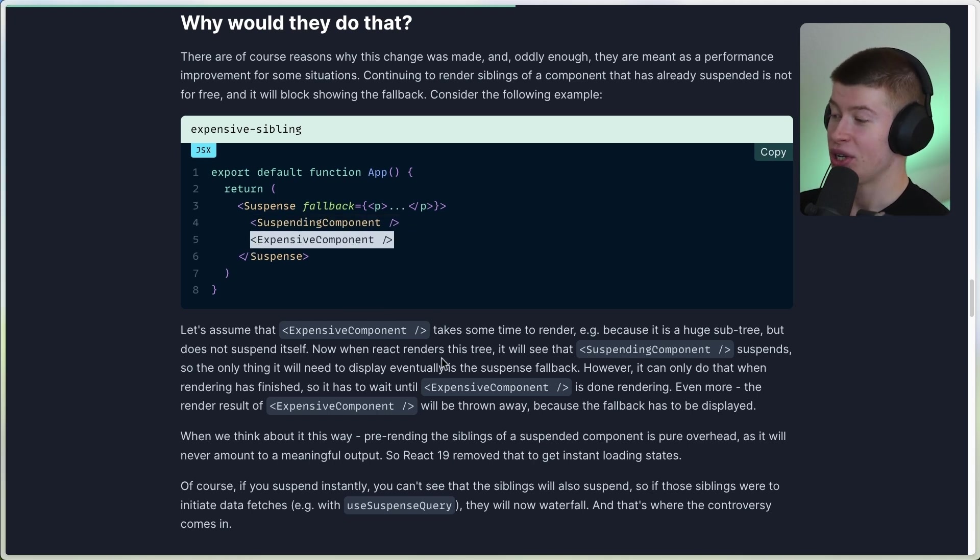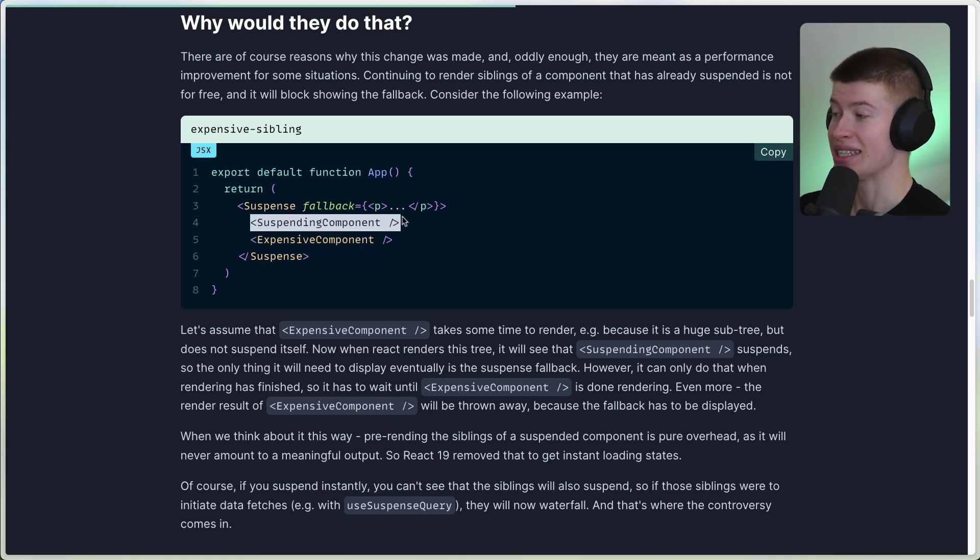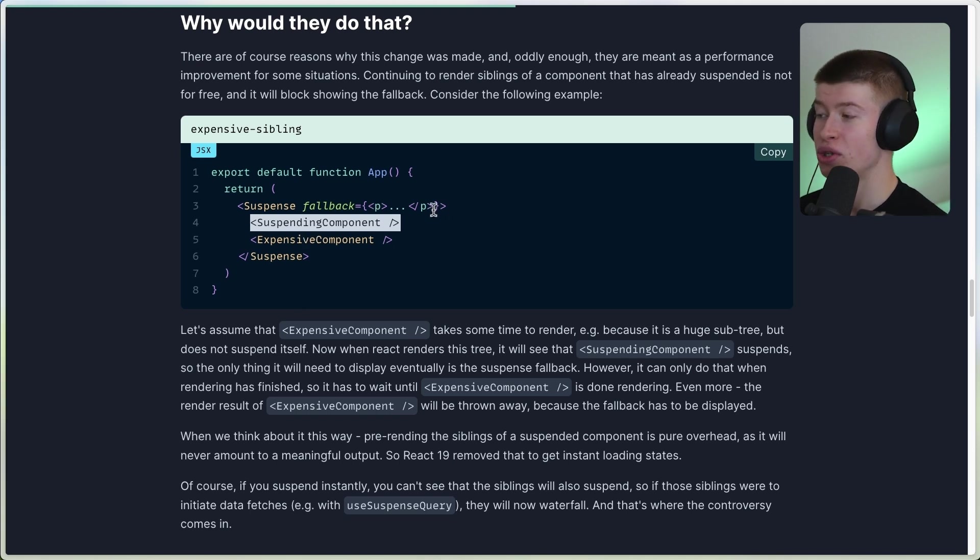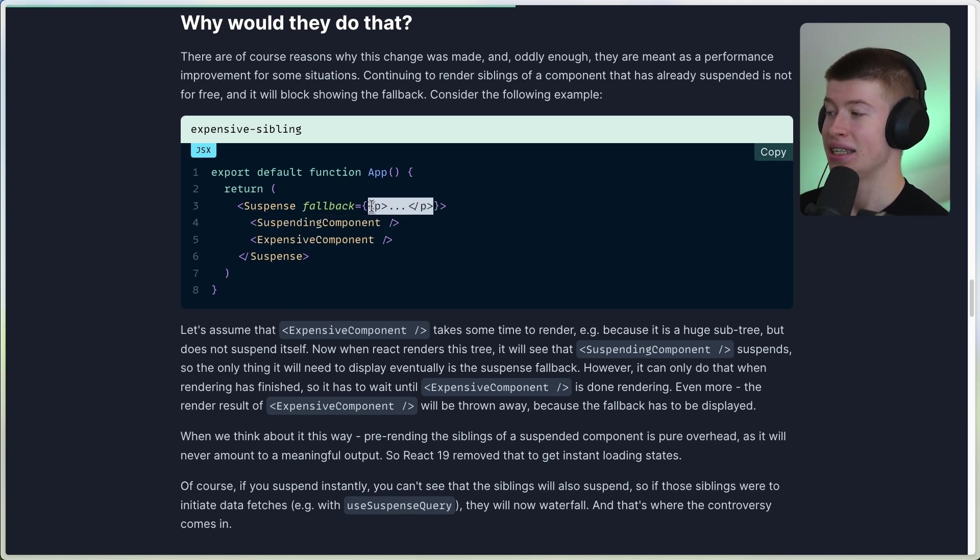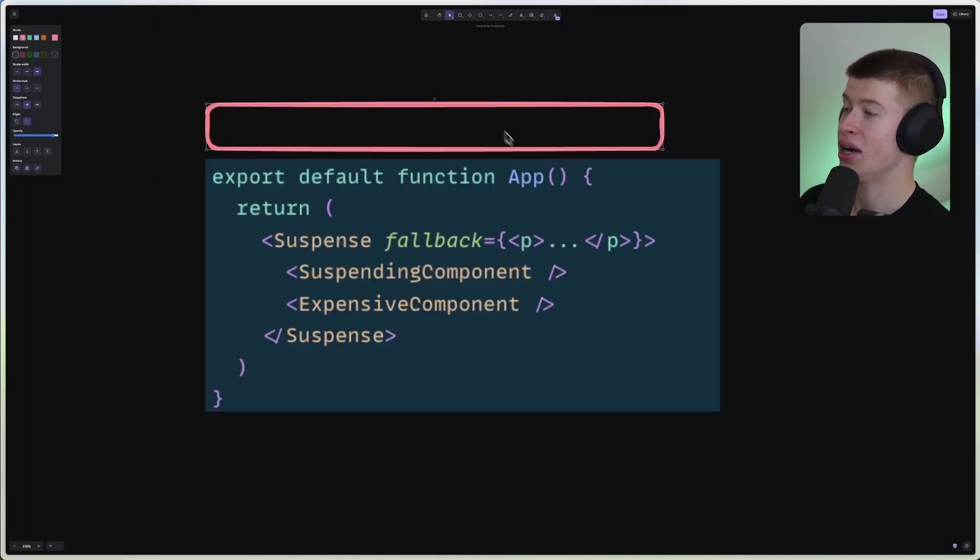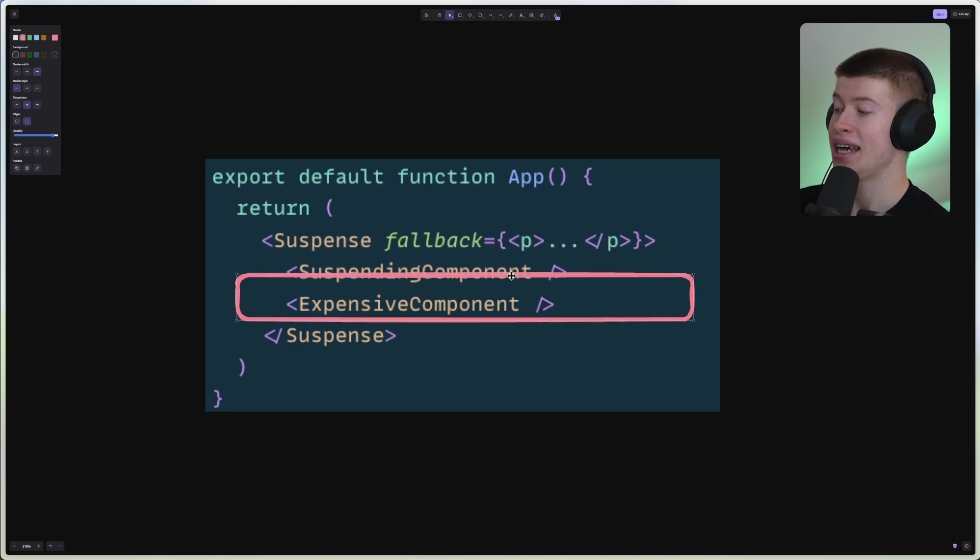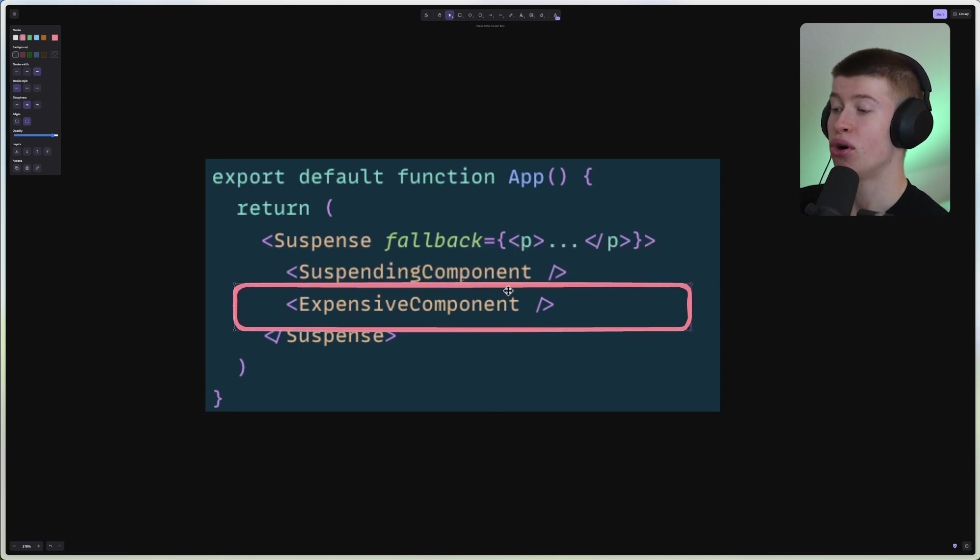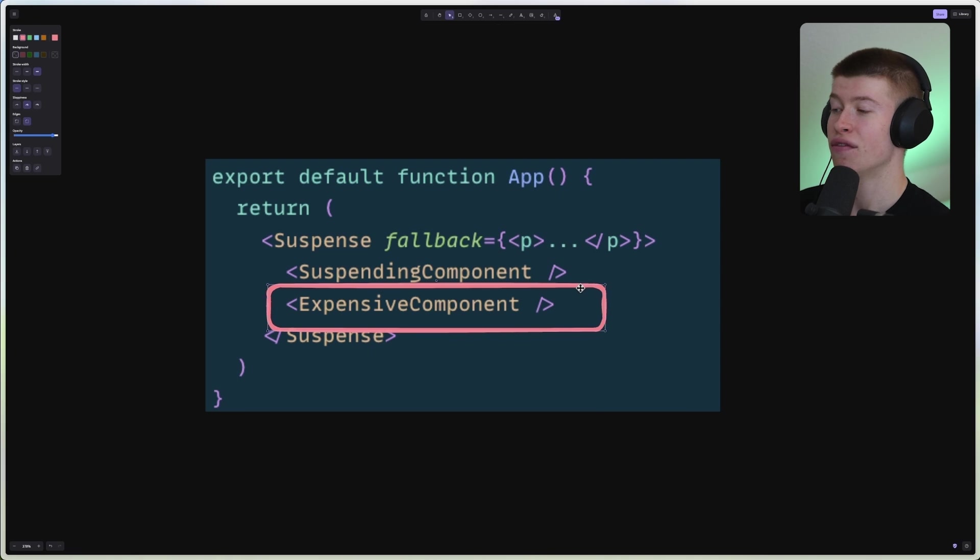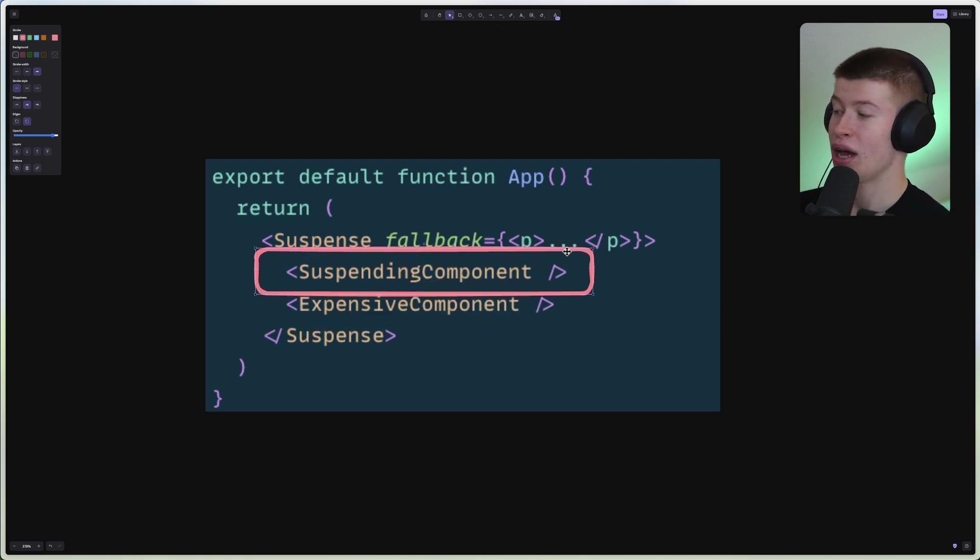This component doesn't. It's just a big-ass component that's weighing down the rendering pass. Now when React renders this tree, it will see that suspending component suspends. It's telling React, hey, I'm fetching some data, so please show the fallback. But before React can even get to this fallback, and I kind of prepared that here, it first needs to render the expensive component, which doesn't add anything.